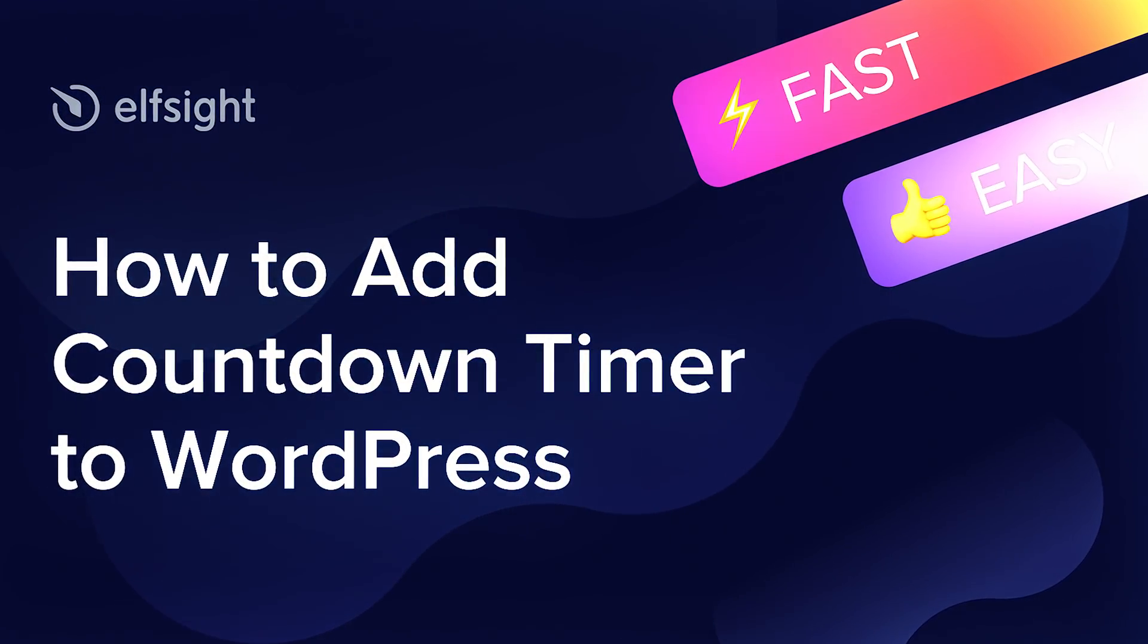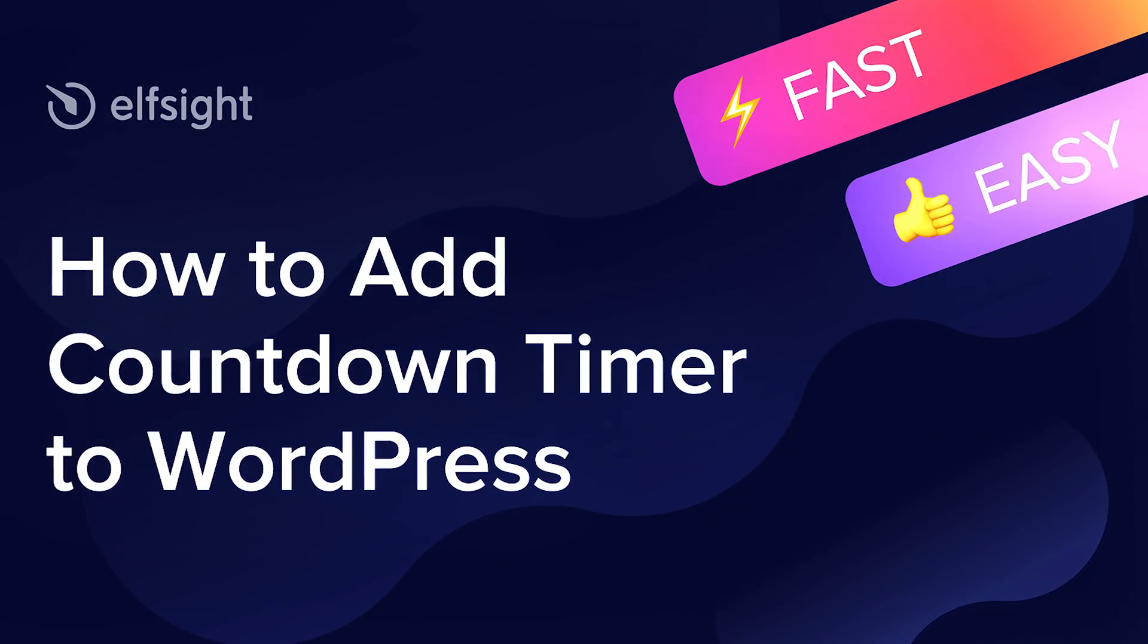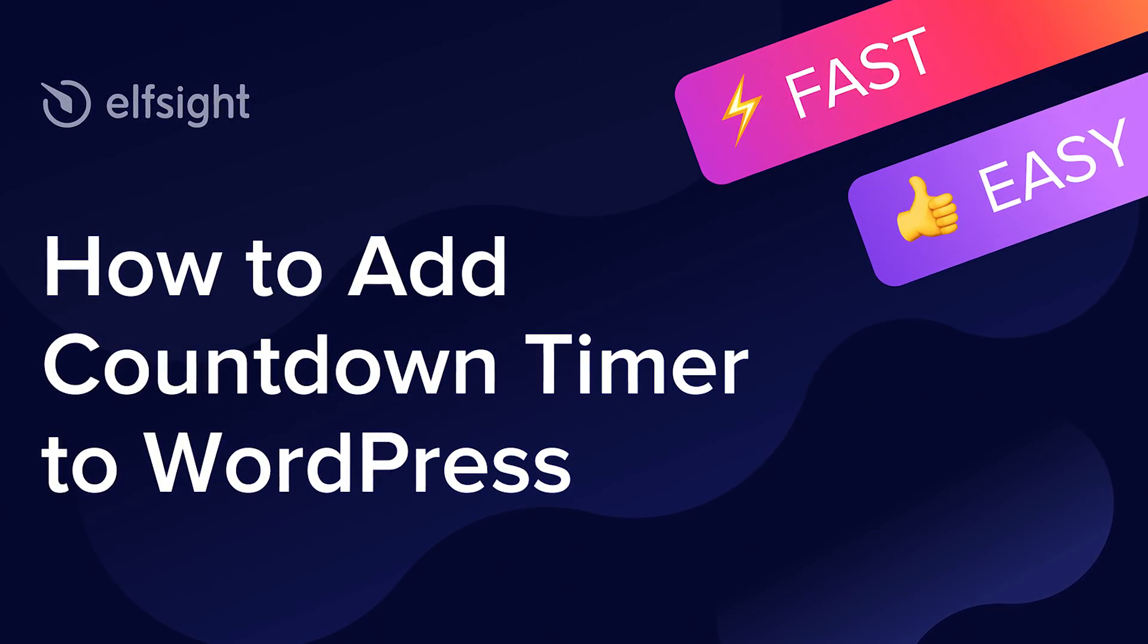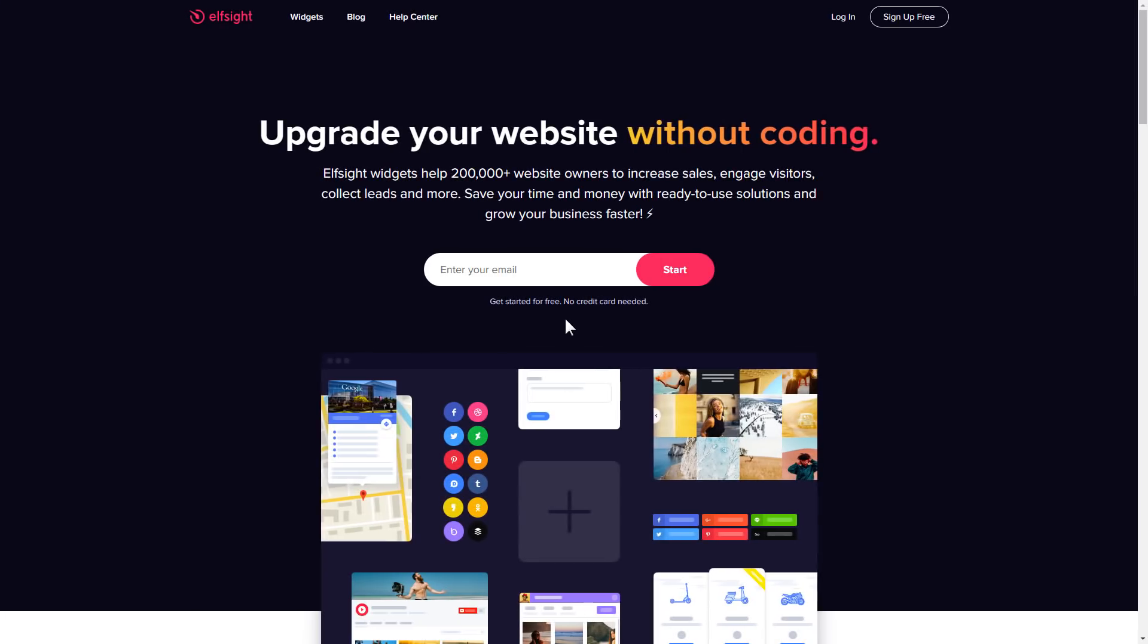Hi there, this is Victoria from Elfsight. In this guide I'm going to show you how to add a countdown timer to your website. It's only going to take a couple of minutes and you don't need any specific skills to do it.